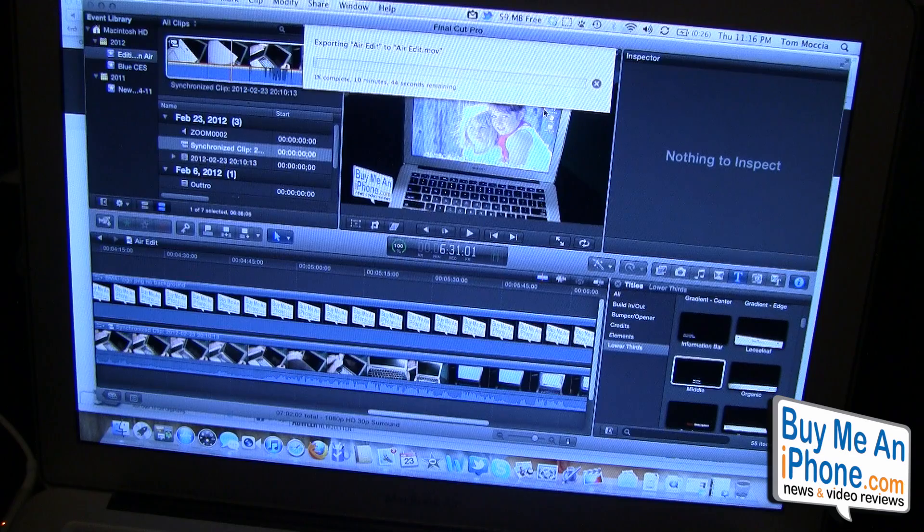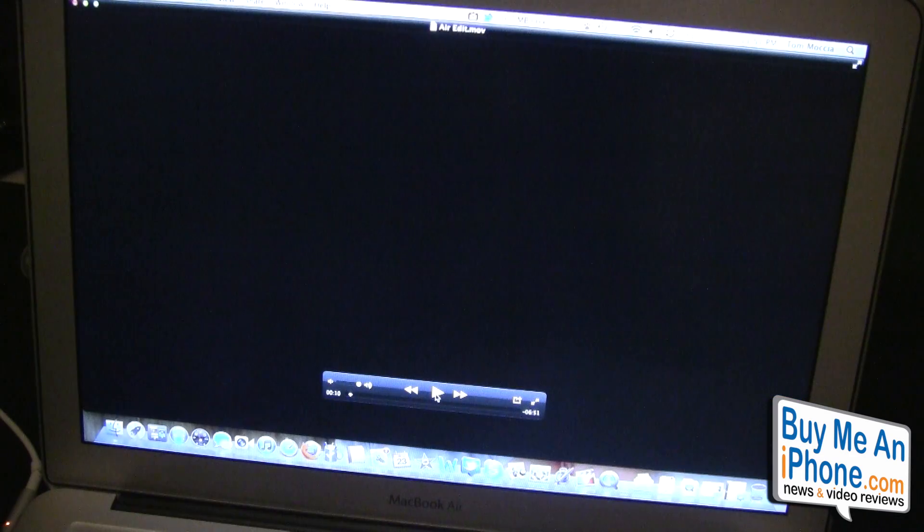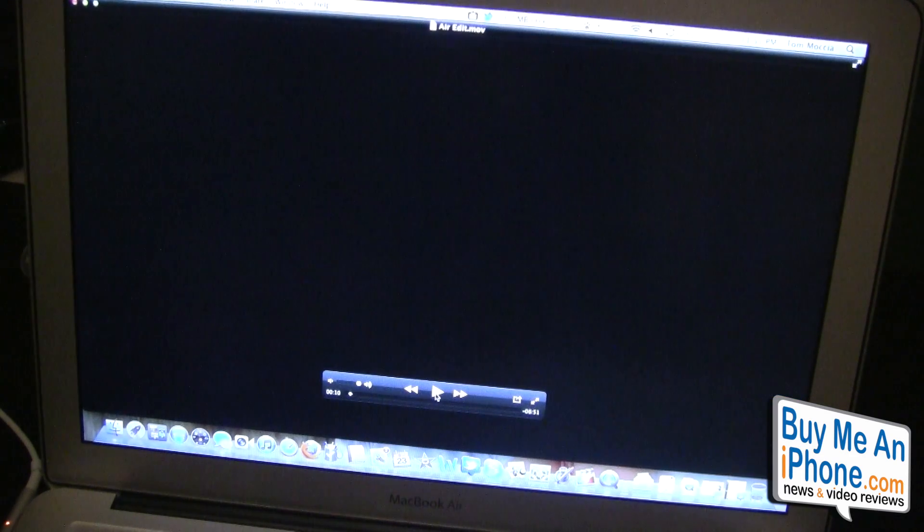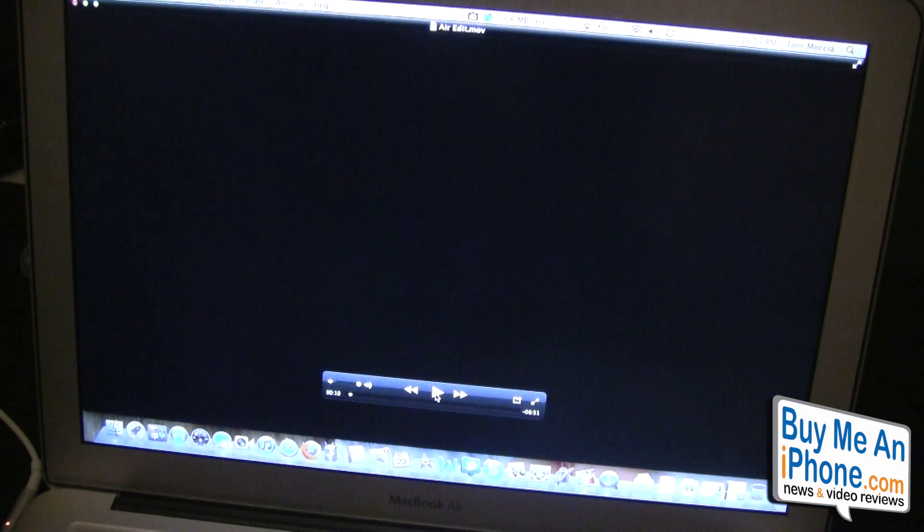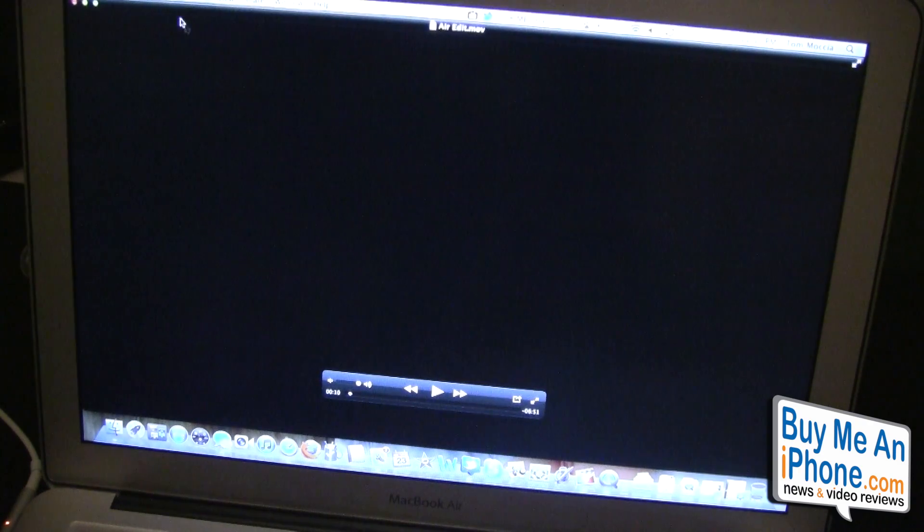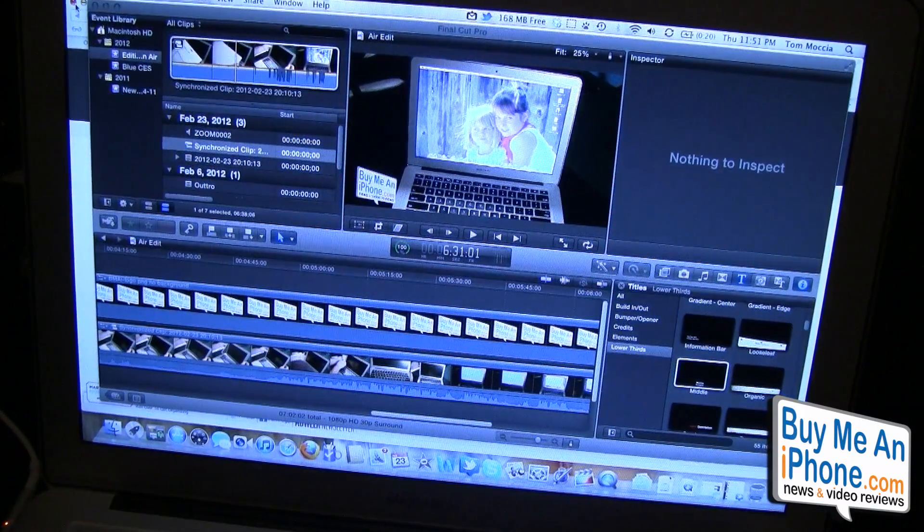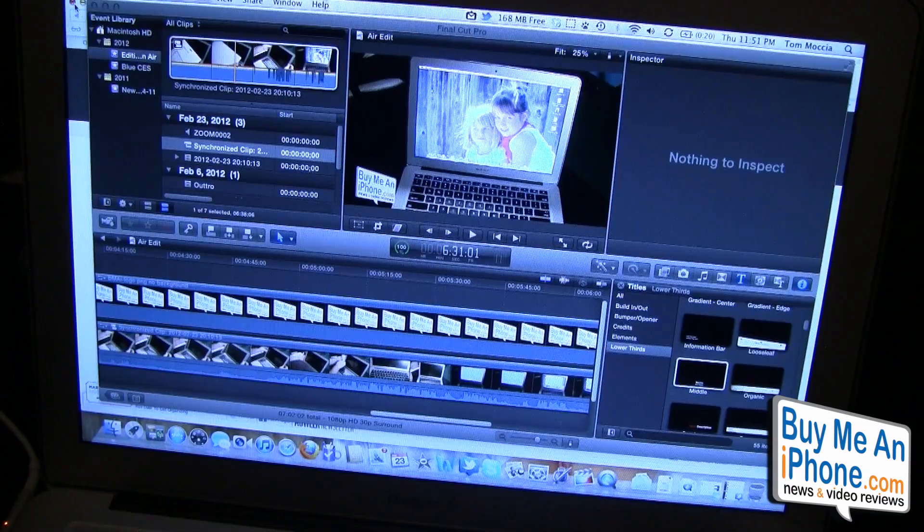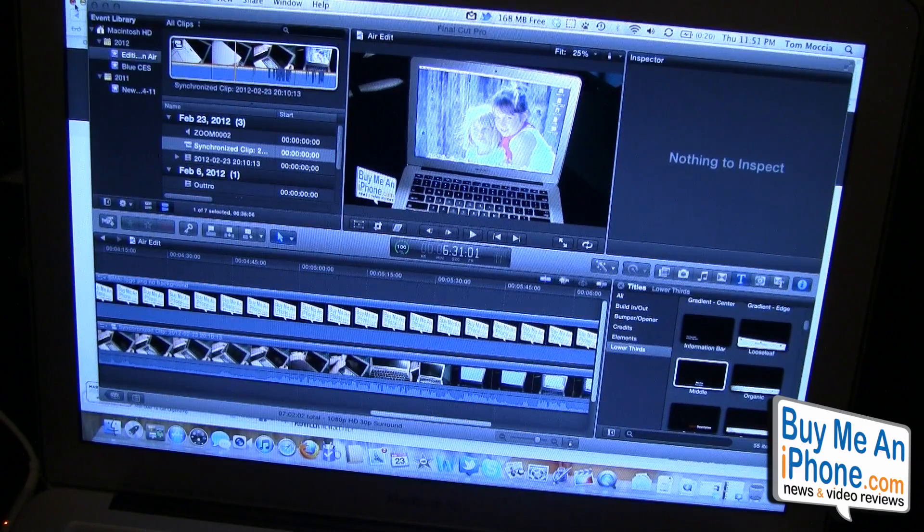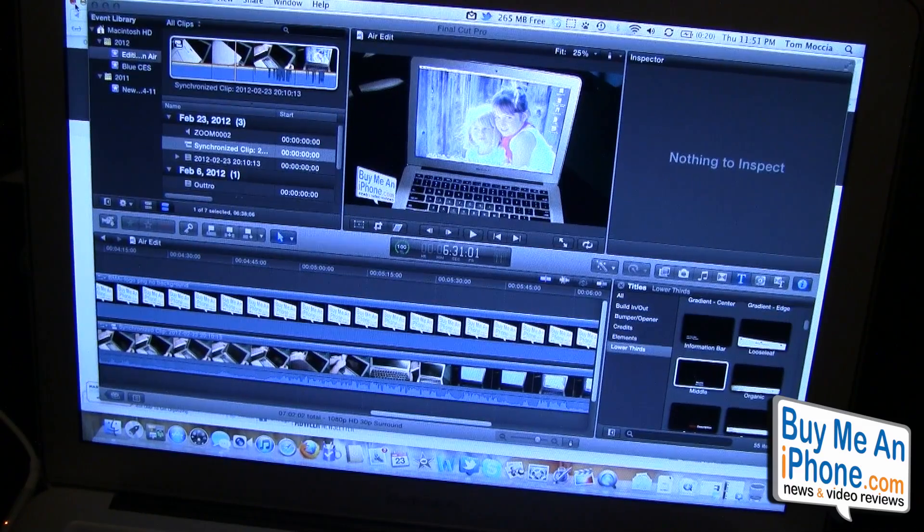So guys that edit's done and it took about nine minutes, so about the same amount of time as it did on the iMac. To kind of end this up and finish this up, the MacBook Air...